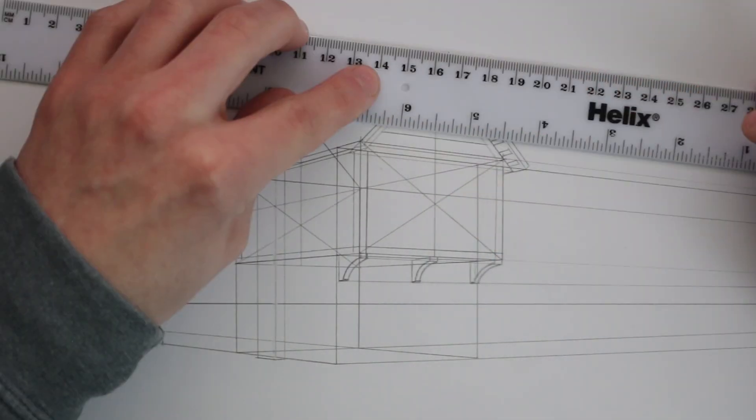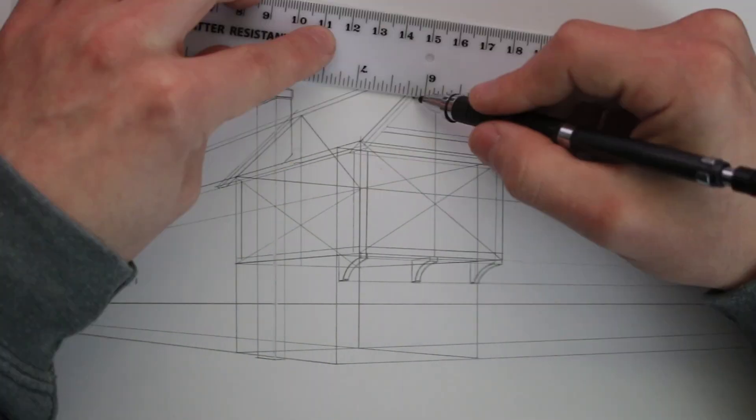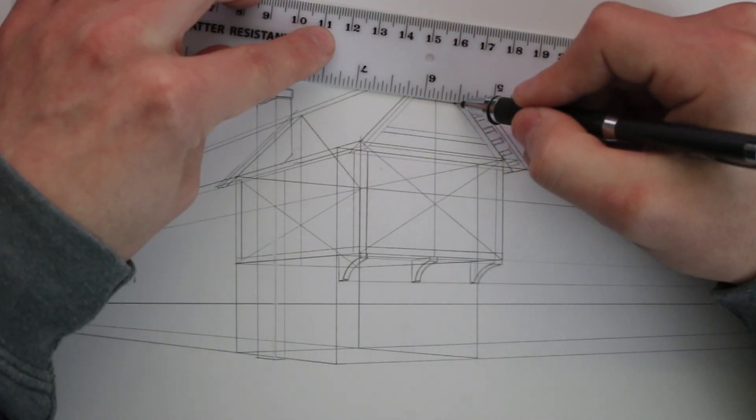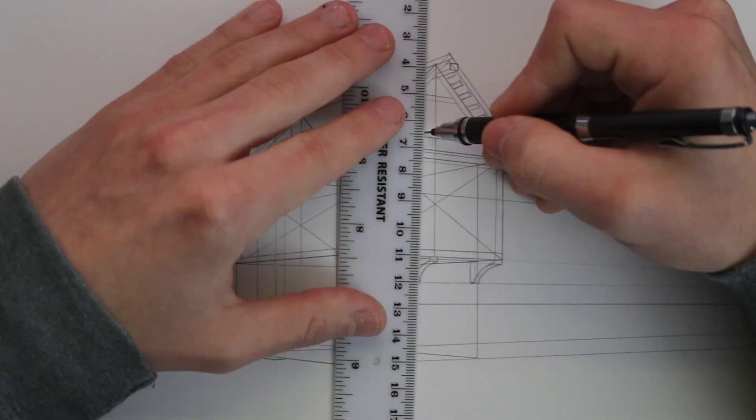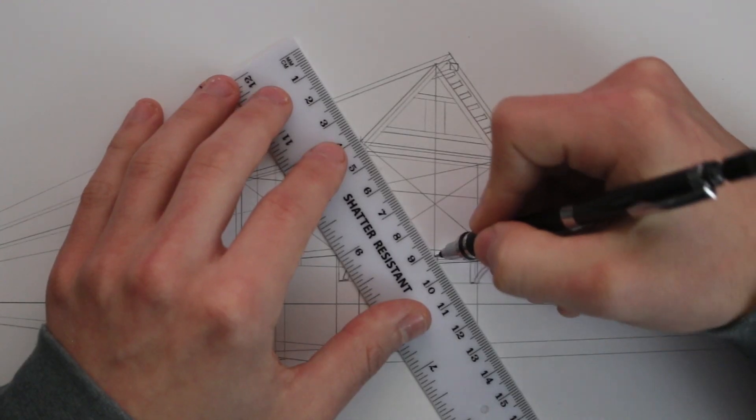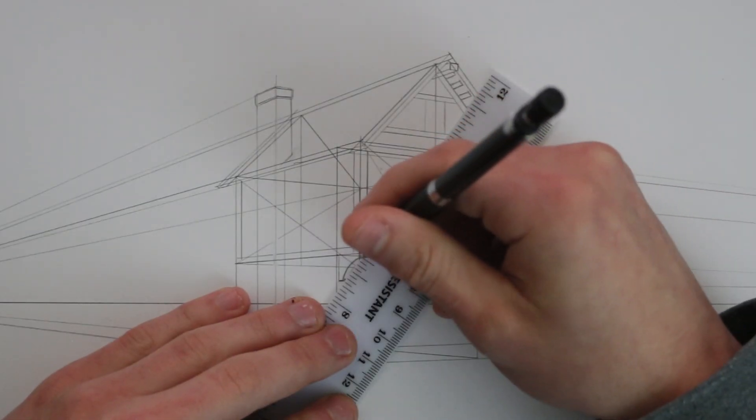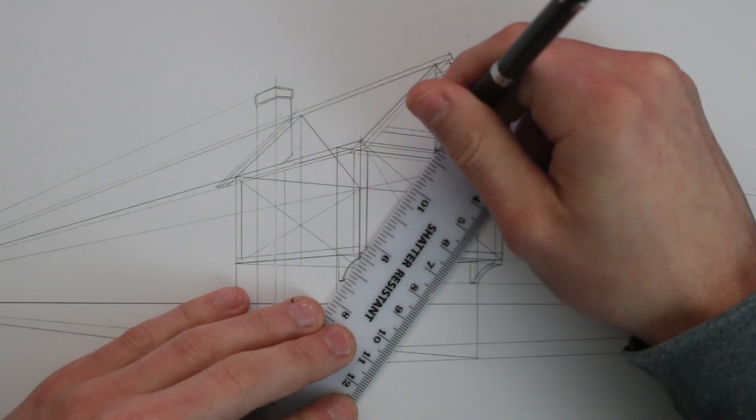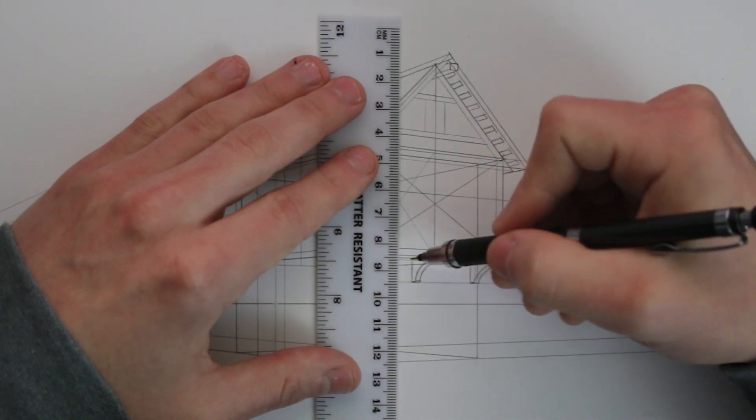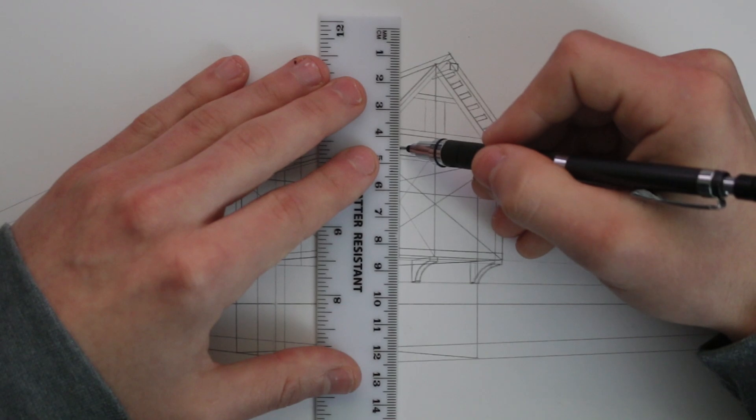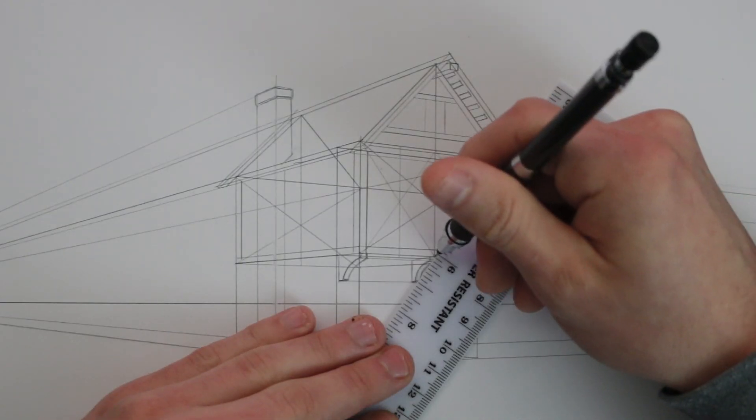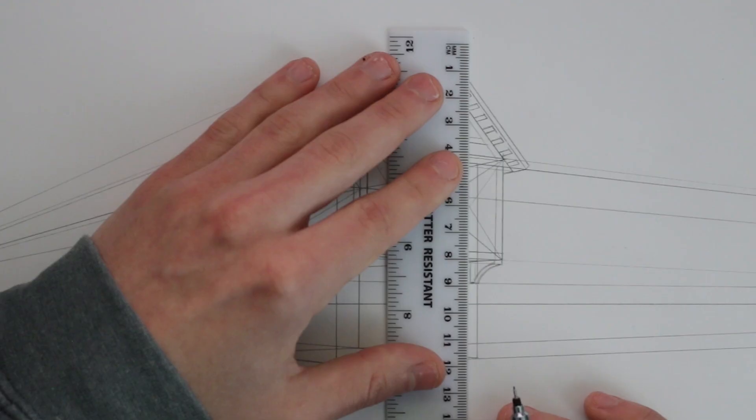I start to add some additional features to the facade of the building like this small window at the top here and then on this front plane. I have already divided this up once but here I divide up both of these sections again and use these dividing lines to draw in two windows.